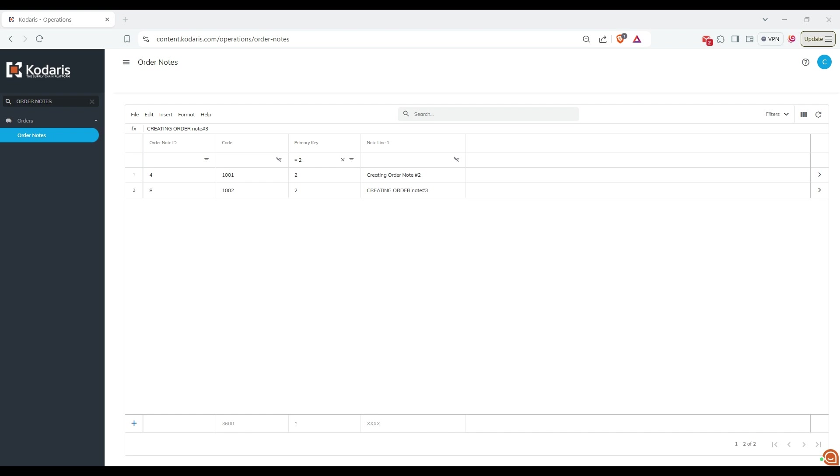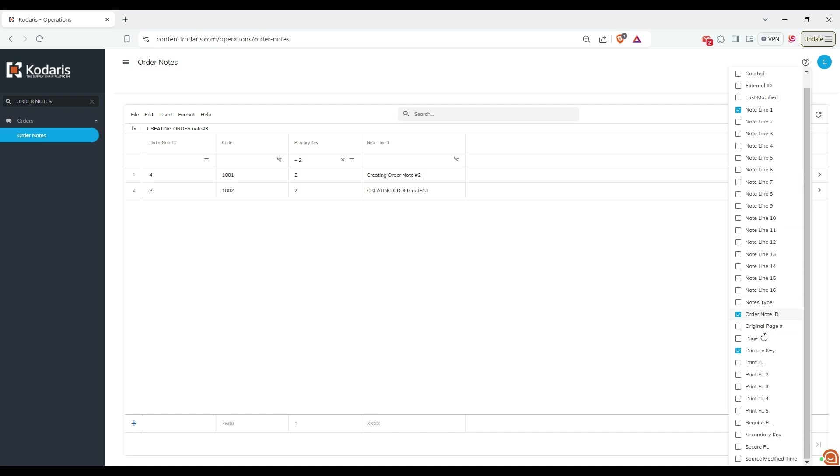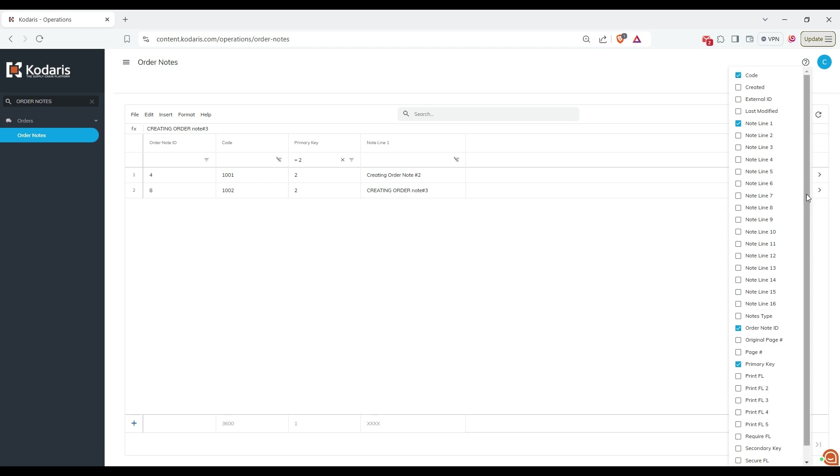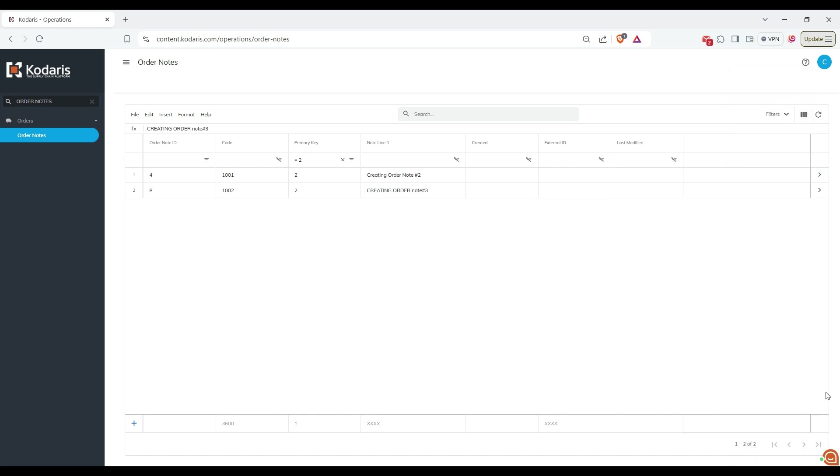You can also enable or disable columns by clicking on the column visibility icon. So you should click here, and I'm going to enable some columns. For example, created, external ID, and last modified.